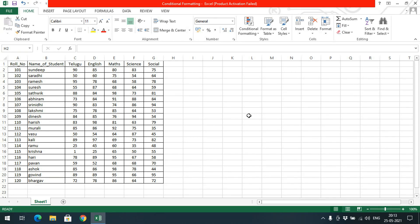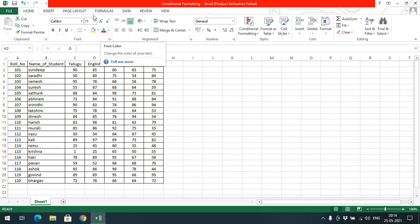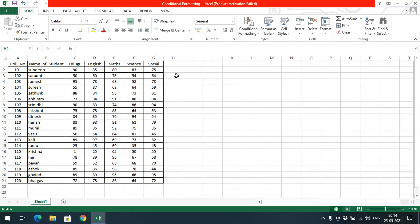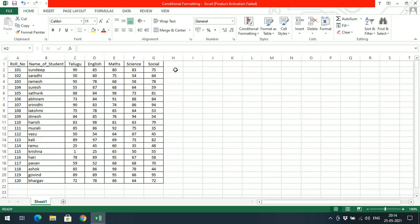Formatting means applying different styles for the data. The different styles mean we can apply bold, italic, underline, fill color, or font color. We can change font style, font size — all these things we can apply and this is called formatting. We can format the cells based upon a condition, and based upon that condition the cell's look will be changed.